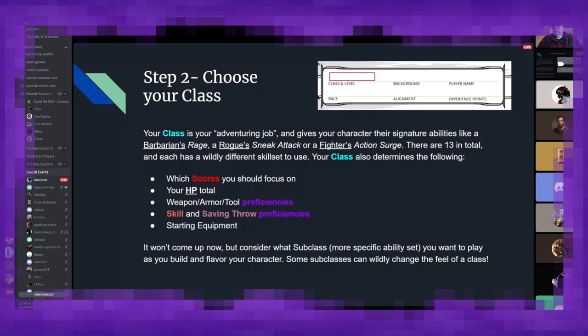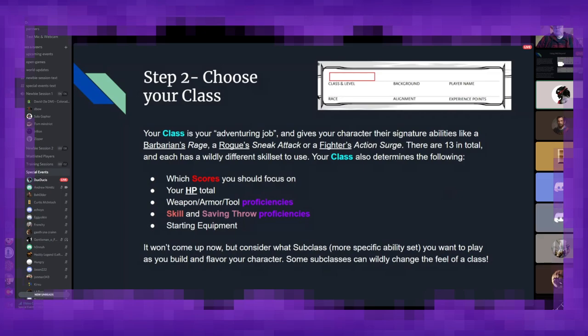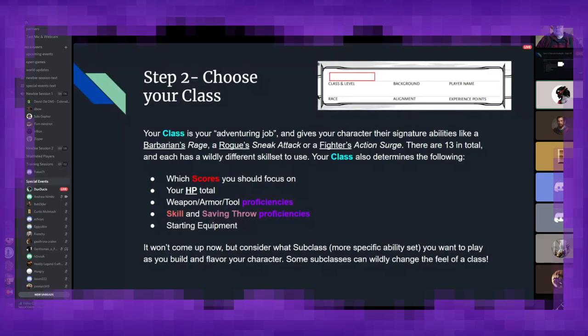And while it's not very important upon initial character creation, it is important to consider what subclass, which is kind of your more specialized tree, if you will, of your class, you want to play as you build and flavor your character, because subclasses will play wildly different from each other, so it's important to consider, you know, maybe your paladin that is very lawful good and sticks to the rules might not take intimidation as one of their proficiencies, whereas a Oath of Vengeance, who's all about hunting down people who have wronged him, would definitely lean into intimidating someone into telling them information.